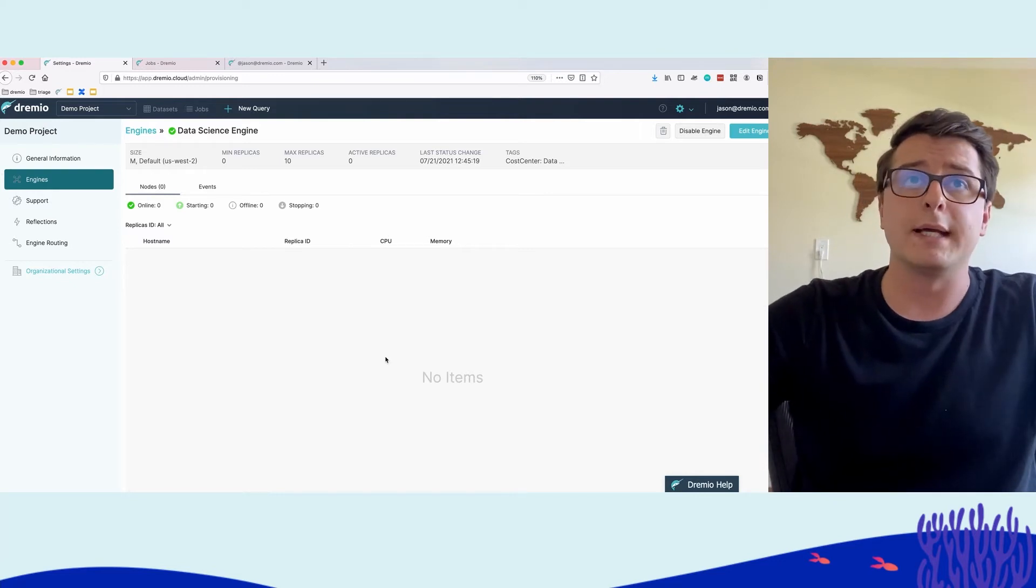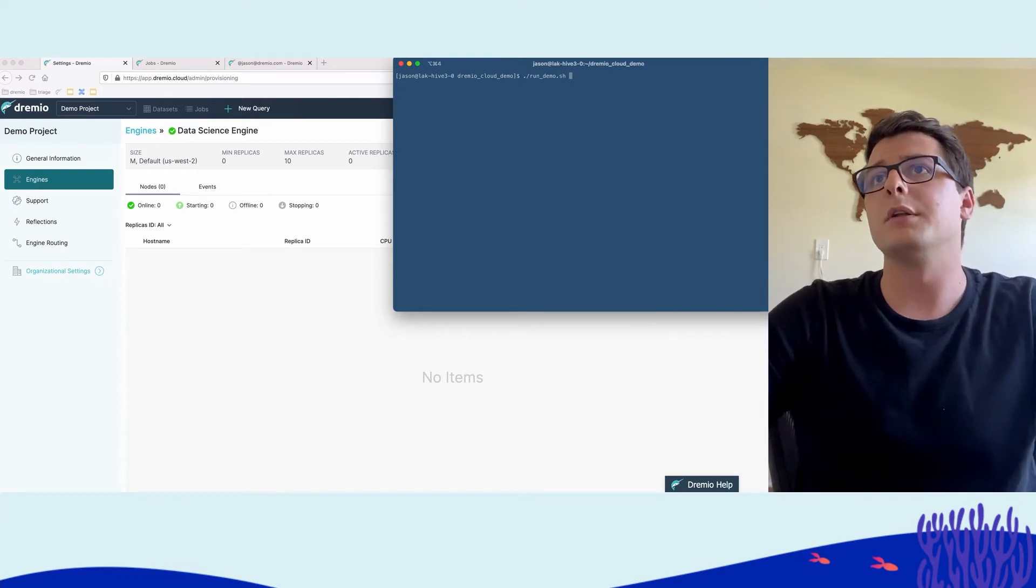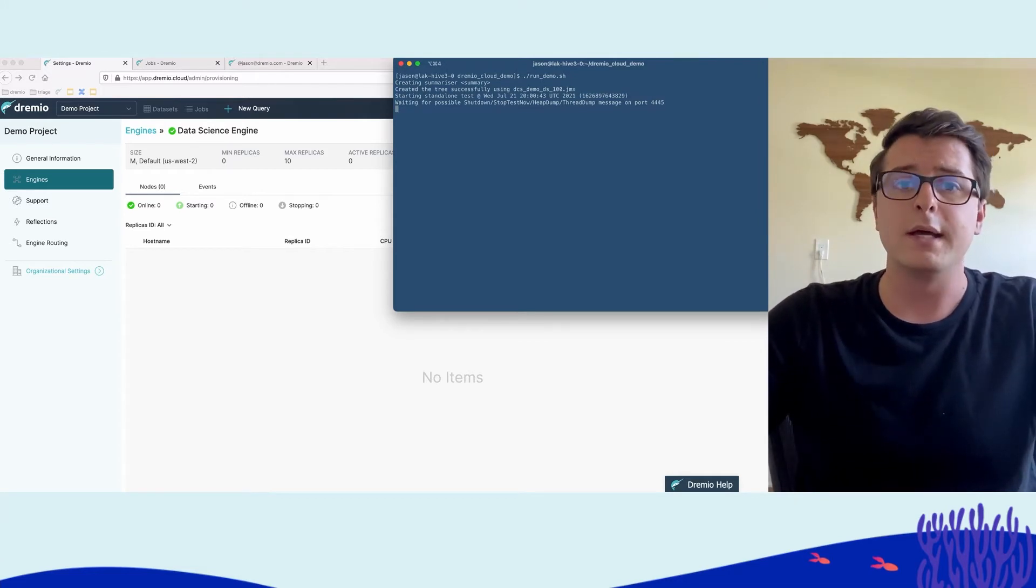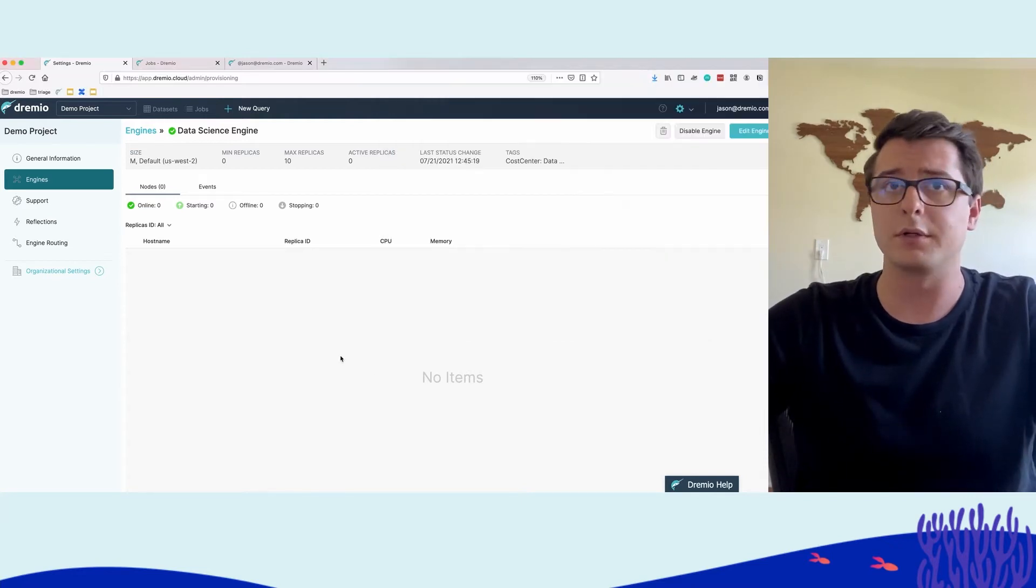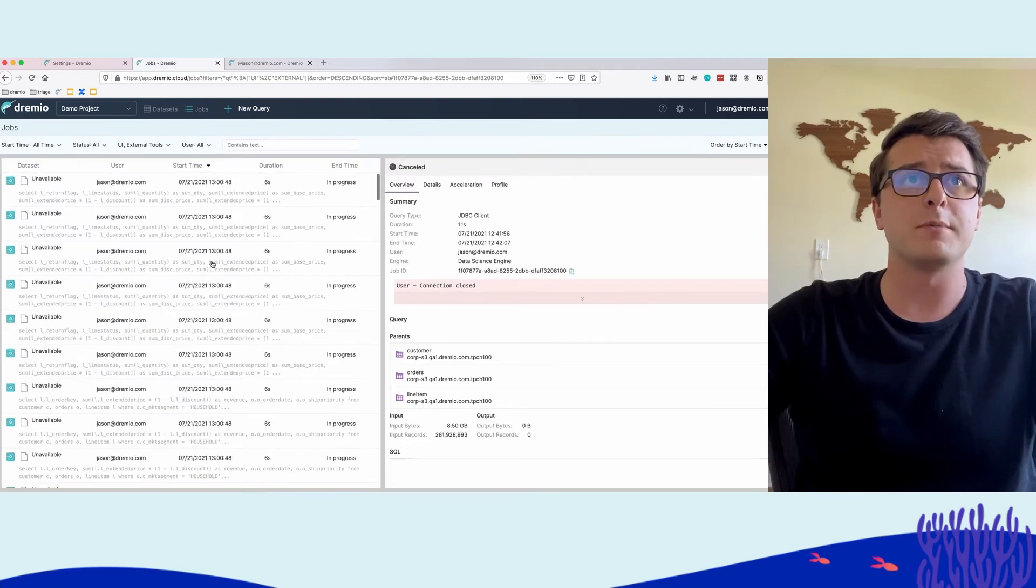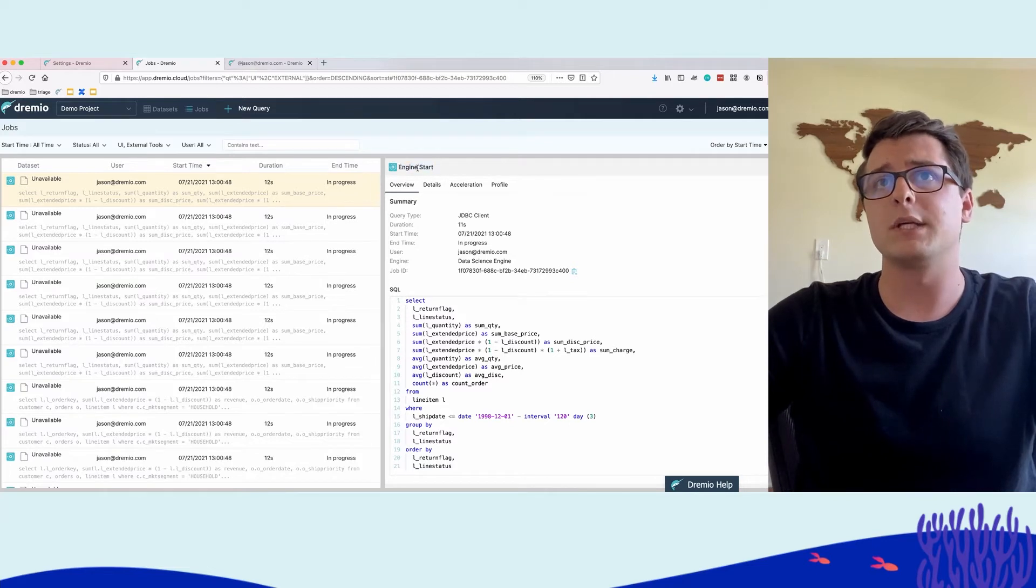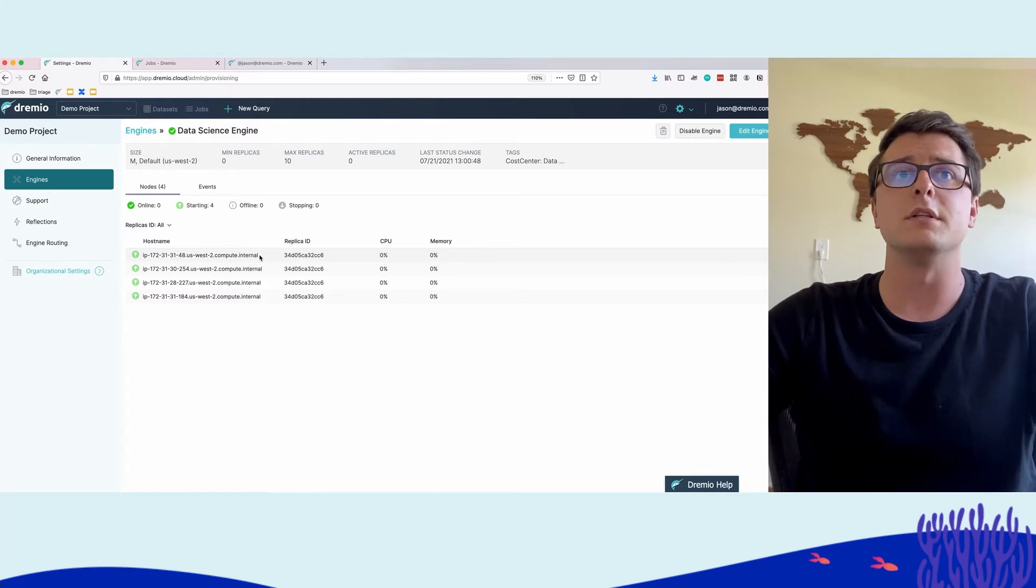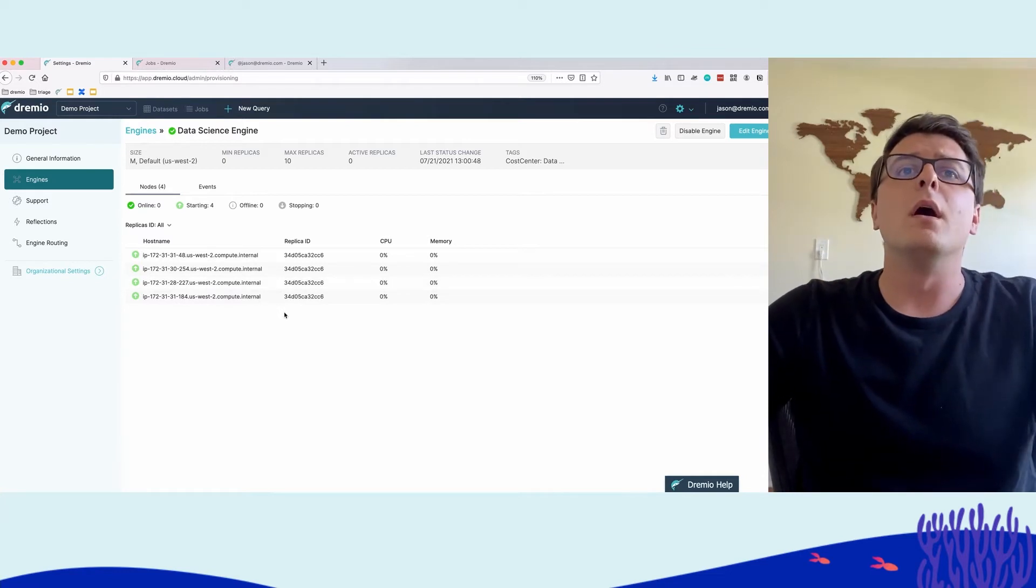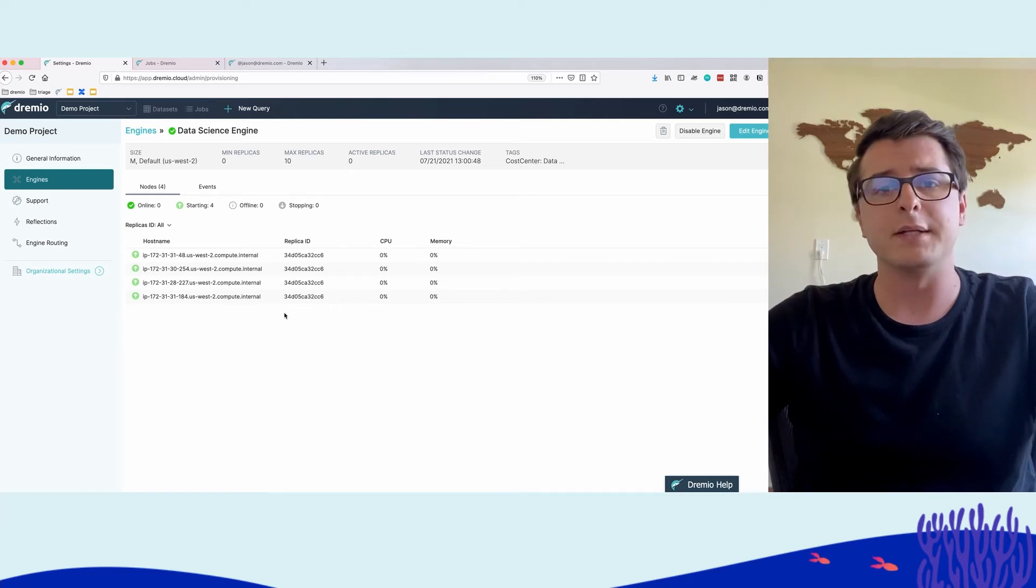So let's actually go ahead and kick off the data science workload. So we can go here and we can actually run this demo script, which will actually kick off a hundred concurrent queries against Dremio Cloud. So it'll continuously run a hundred concurrent queries in the background. Here we can refresh the jobs page and we can see the jobs start to come in. It's actually kicking off the engine start. Now we have one replica that's running. We have four nodes within this replica. These will actually go ahead and start up and then the rest of the replicas will start up to handle the concurrency that we issued.